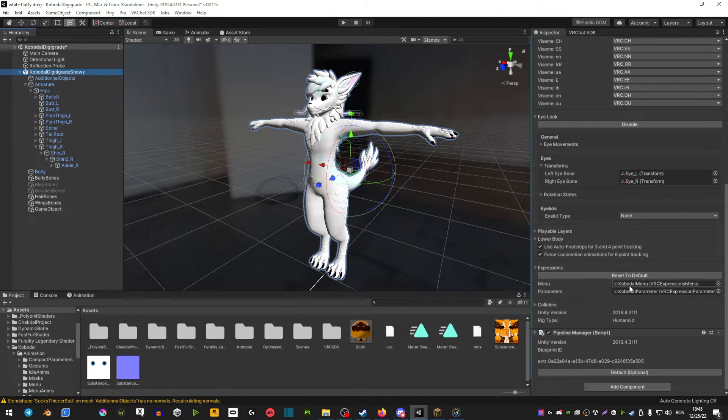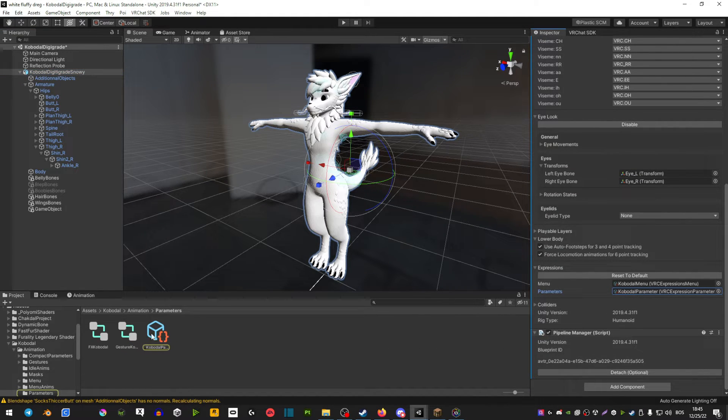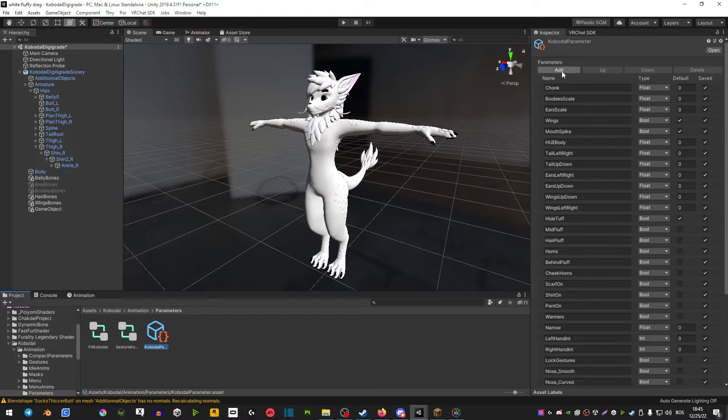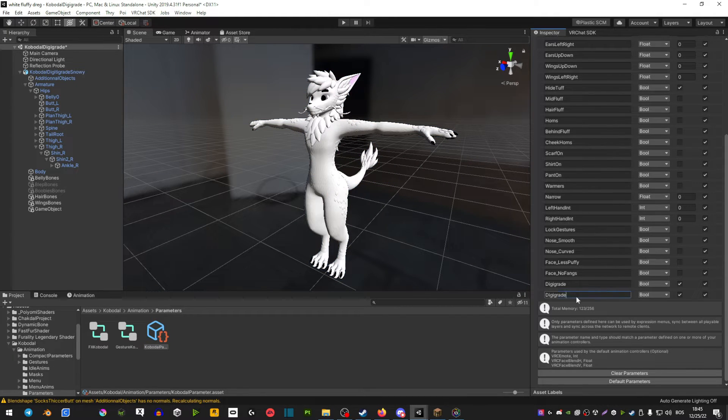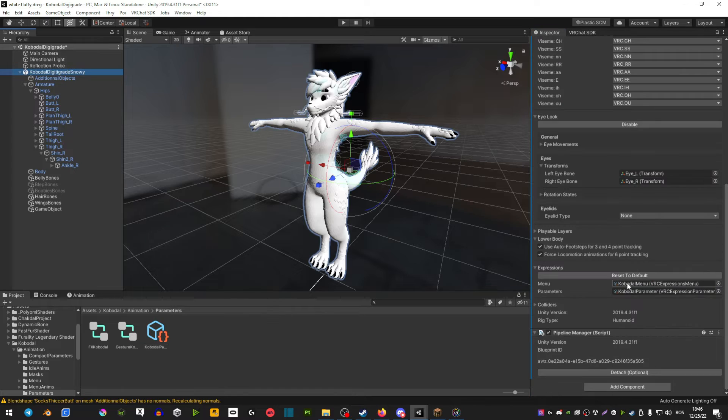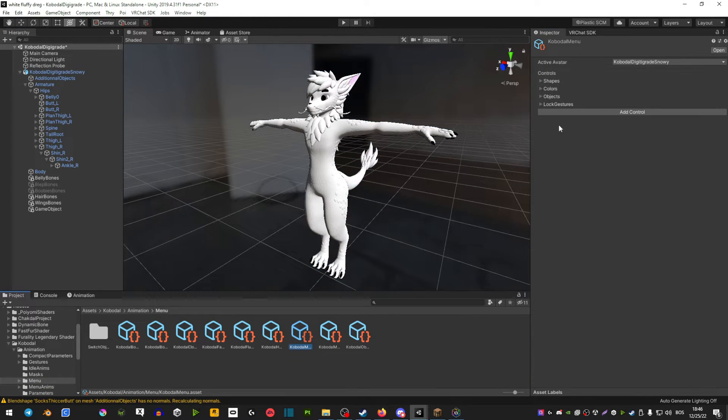Select your avatar, scroll down, go parameters, select the parameter, scroll up, add, make the new material swap, click your avatar again, and now go on the expressions menu.